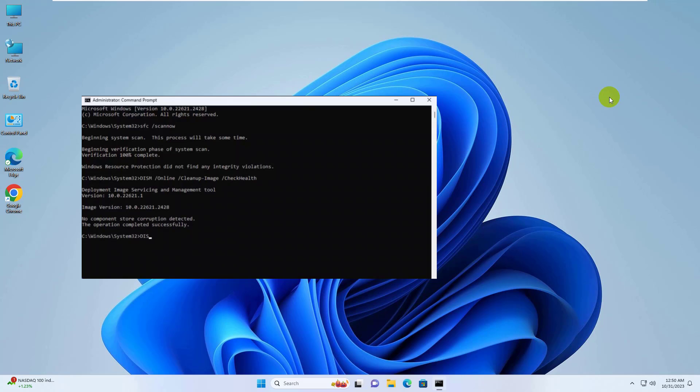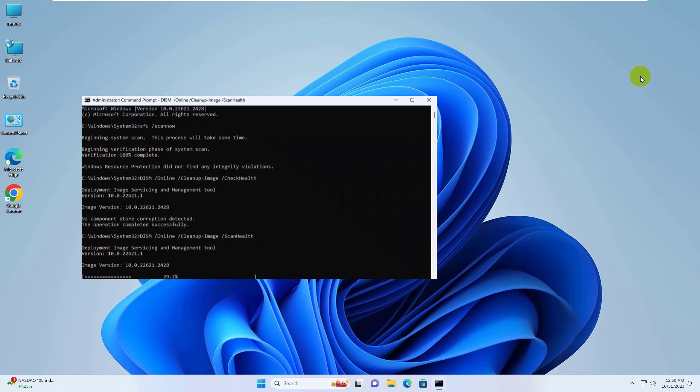After executing this command, type: dism space slash online space slash cleanup hyphen image space slash scan health. Press Enter. Please wait, it will take some time.